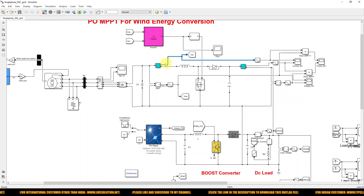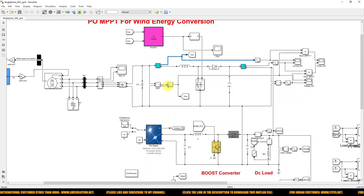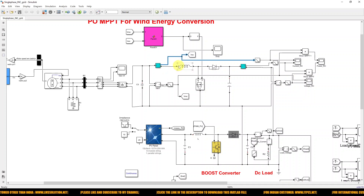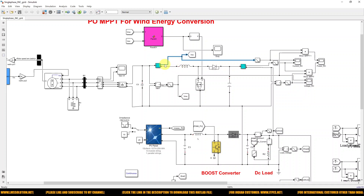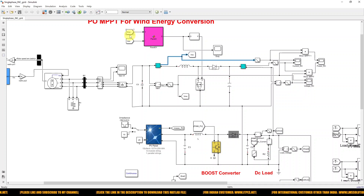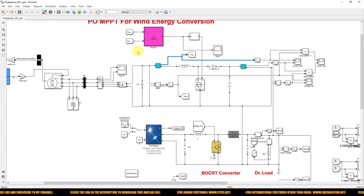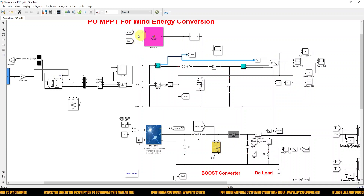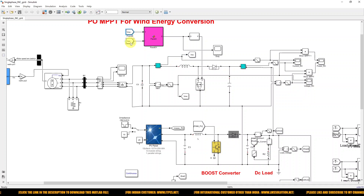You have to measure the rectifier output voltage and current at the output of the rectifier, and that is going to be given to the P&O MPPT algorithm. This P&O MPPT algorithm generates the duty cycle based upon the rectifier voltage and current.